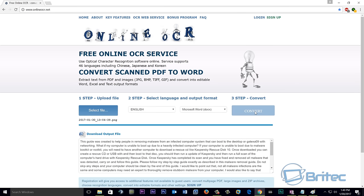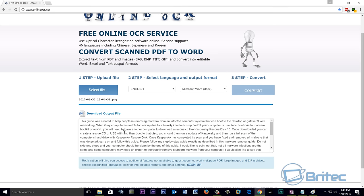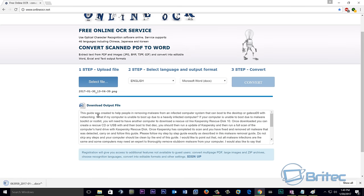And there you can see we have our text here. All I need to do now is download the output file, and you can see the output file is now downloaded. We can now click on this to open it.